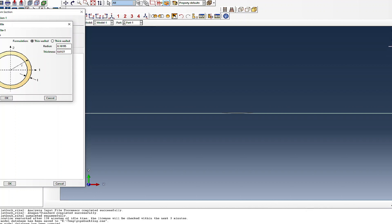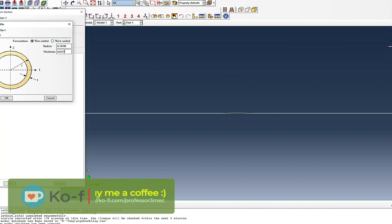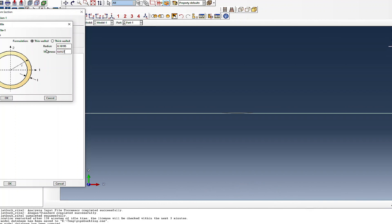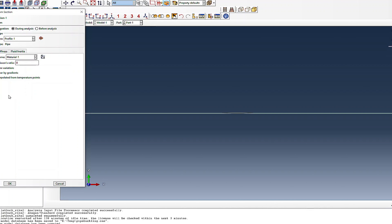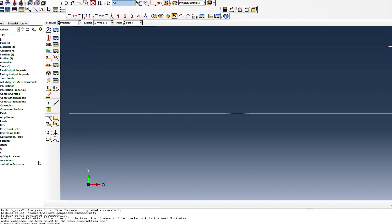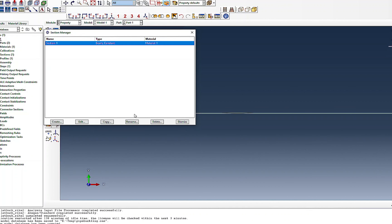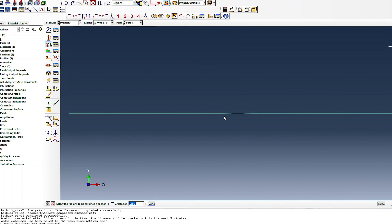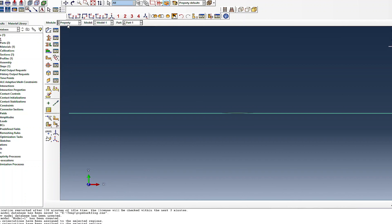For thin wall formulation, the rule of thumb is: if diameter-over-thickness ratio is greater than 20, assume thin wall — which is the case here. So I go with thin wall formulation. The section is assigned to the pipe, and it's better to check the normals are in the radial direction.